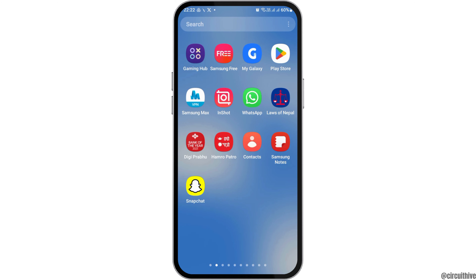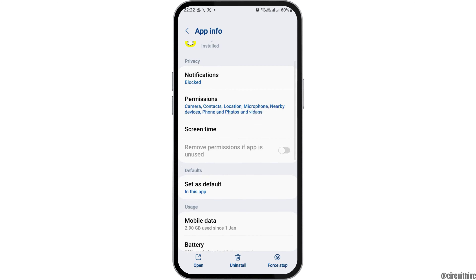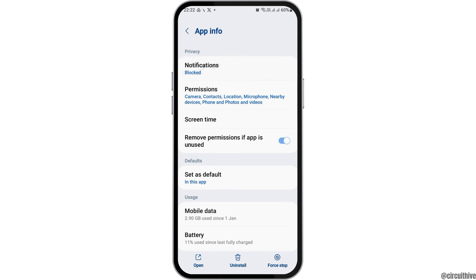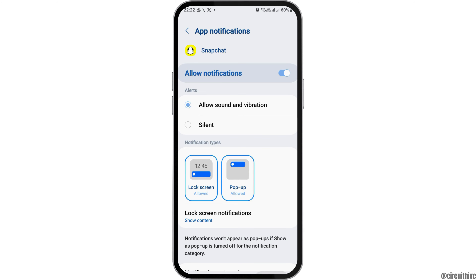For this, first of all you have to search for the Snapchat application on your mobile device. After that you have to tap on Snapchat and then go to the app info option. After you tap on that option, you can see the interface like this. Now you have to tap on notifications and allow notifications, sound and vibration.